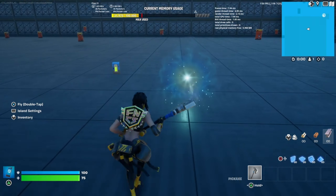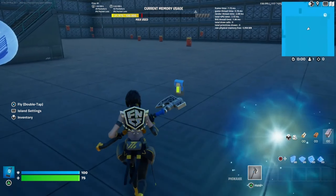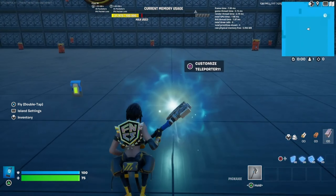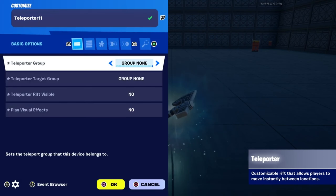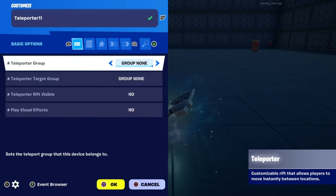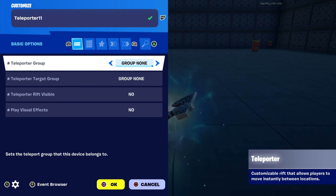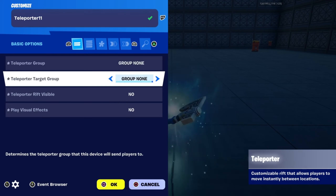To do this, you're going to need a teleporter and a button, obviously. With the teleporter, all you've got to do is go to settings, which is the two dots, and make sure that your teleporter group is on none, and teleporter target group is also on none.